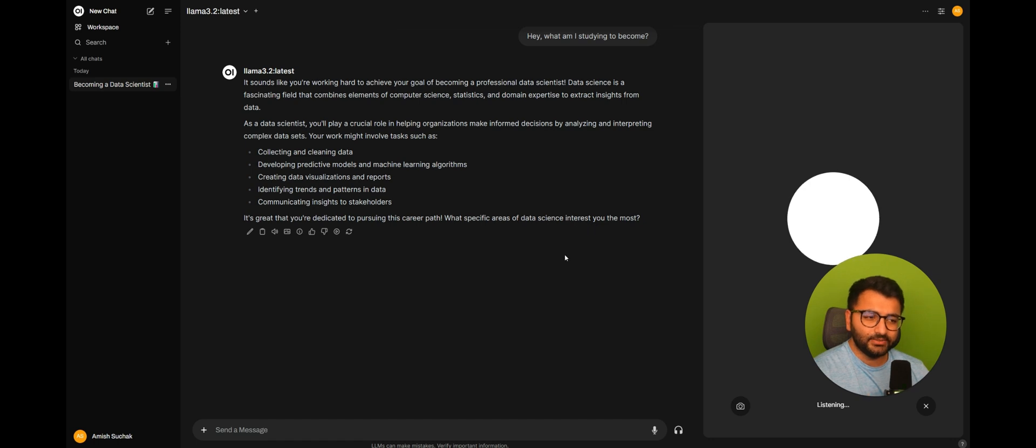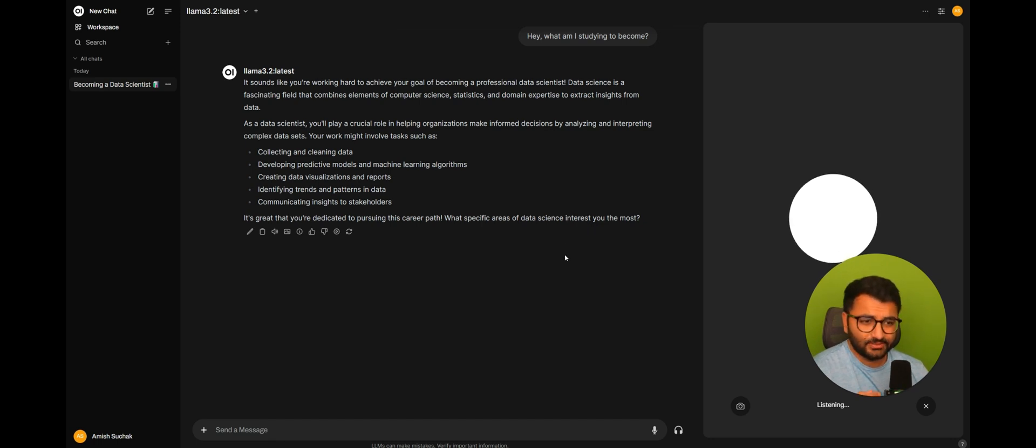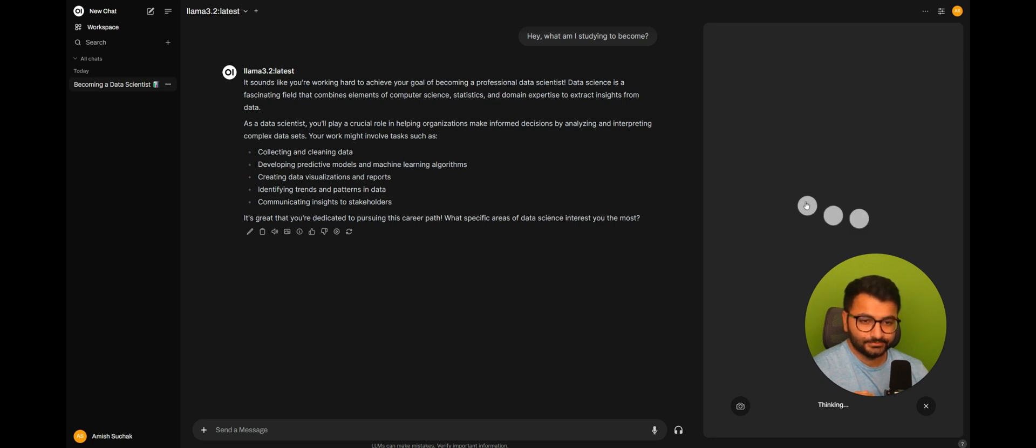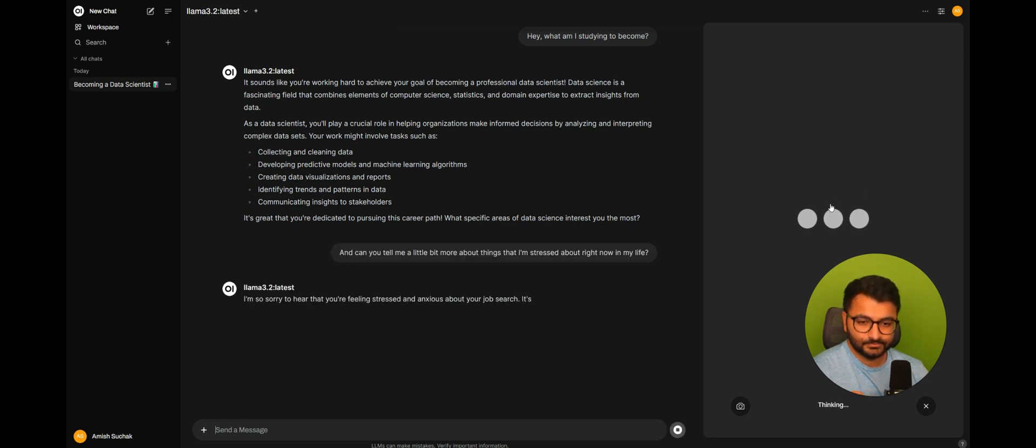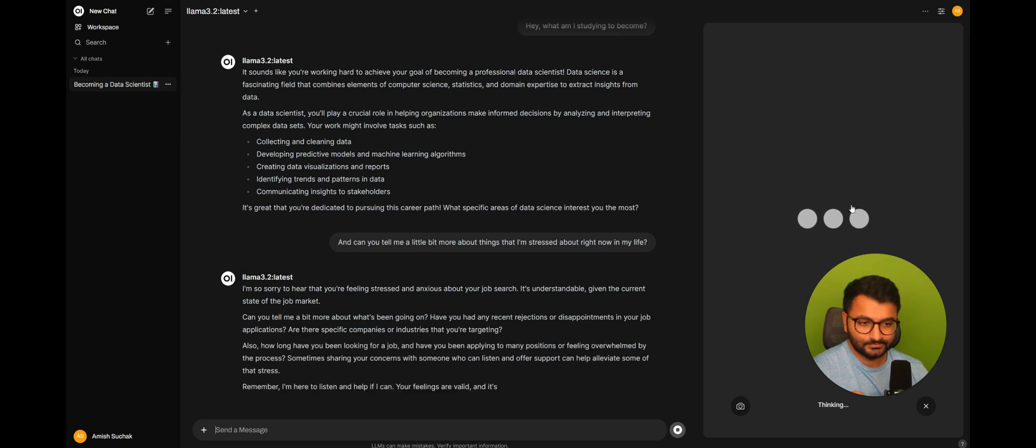And can you tell me a little bit more about things that I'm stressed about right now in my life? I'm so sorry to hear that you're feeling stressed and anxious about your job search.